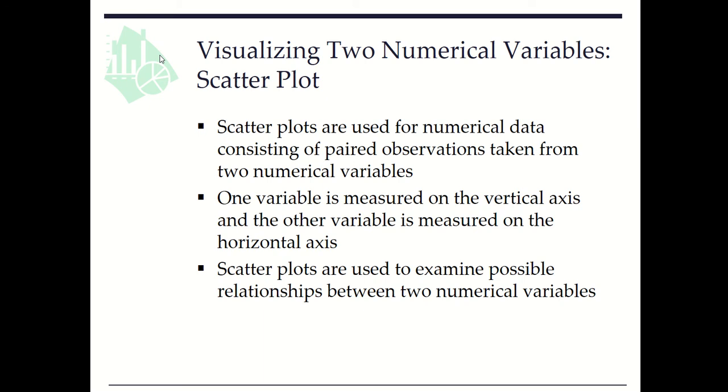In this video clip, we learn how to use scatterplot to visualize data from two numerical variables.